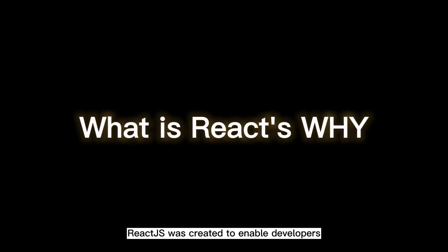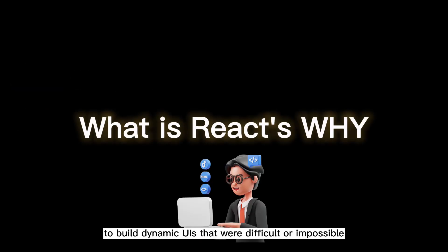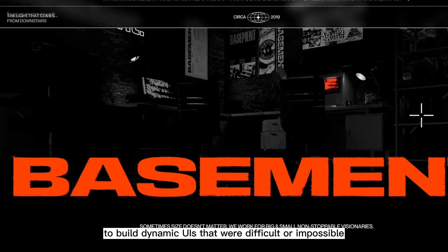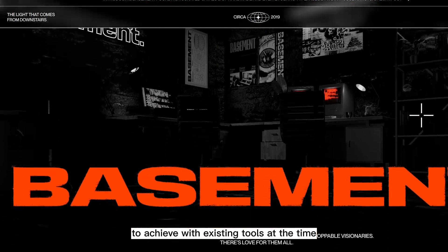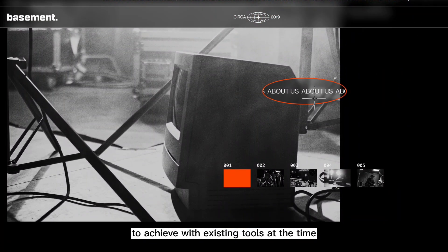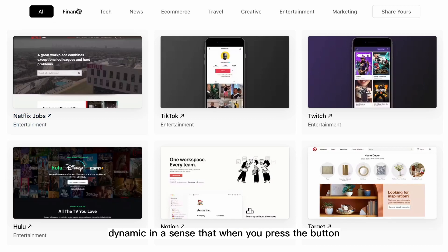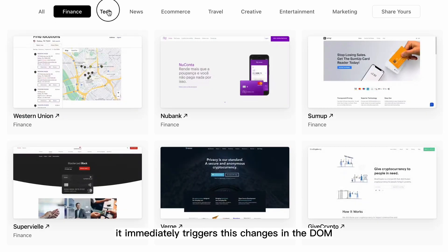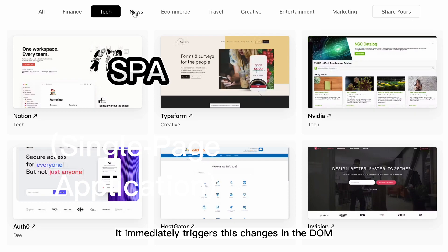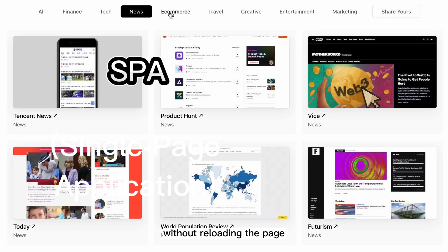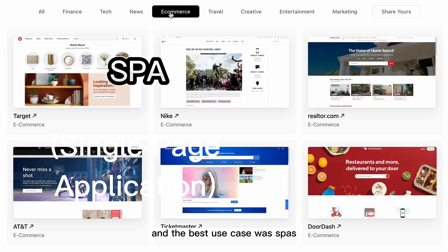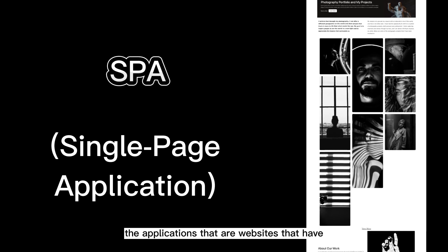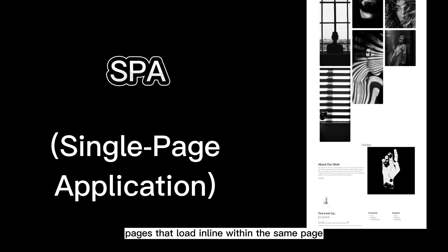React.js was created to enable developers to build dynamic UIs that were difficult or impossible to achieve with existing tools at the time. Dynamic in the sense that when you press a button, it immediately triggers changes in the DOM without reloading the page. The best use case was SPAs — applications or websites that have pages that load inline within the same page.